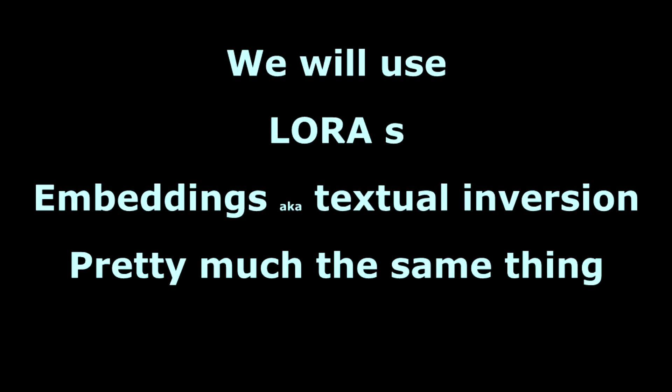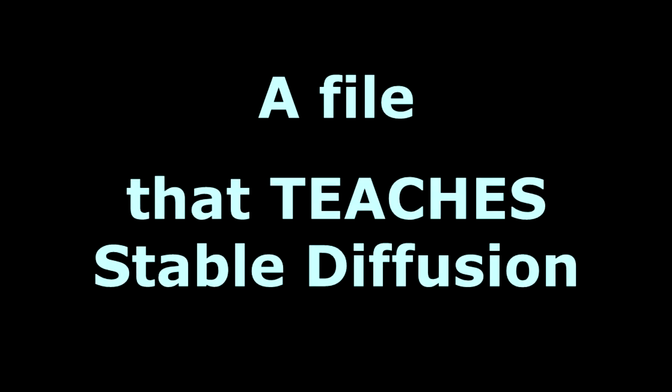Like Simvito, my cat. For this, we will use LORAs and embeddings. They are slightly different, but they boil down to the same thing. A file that teaches stable diffusion anything you need.